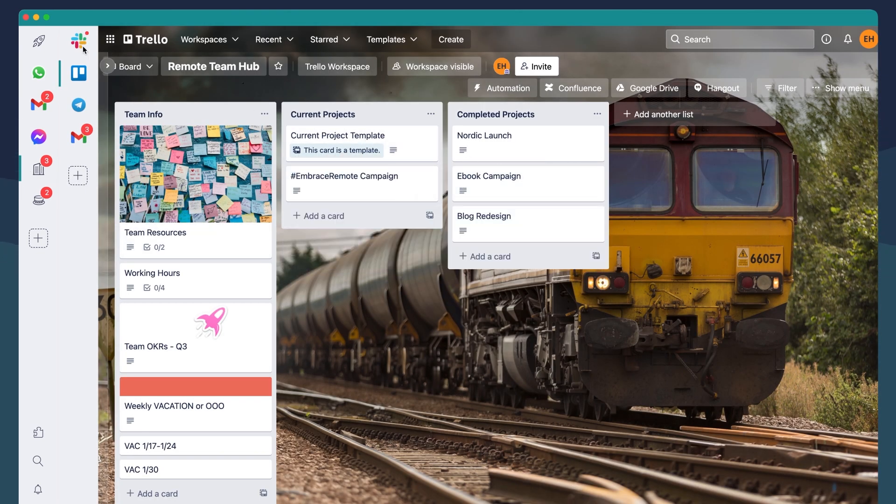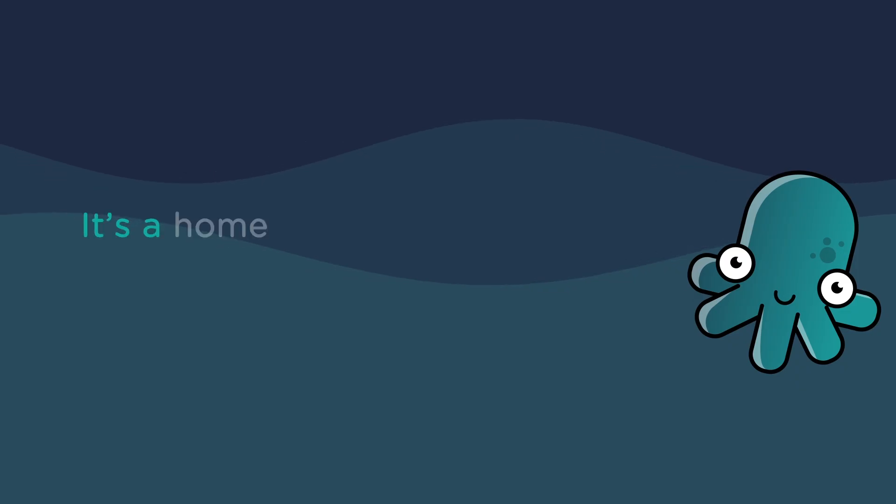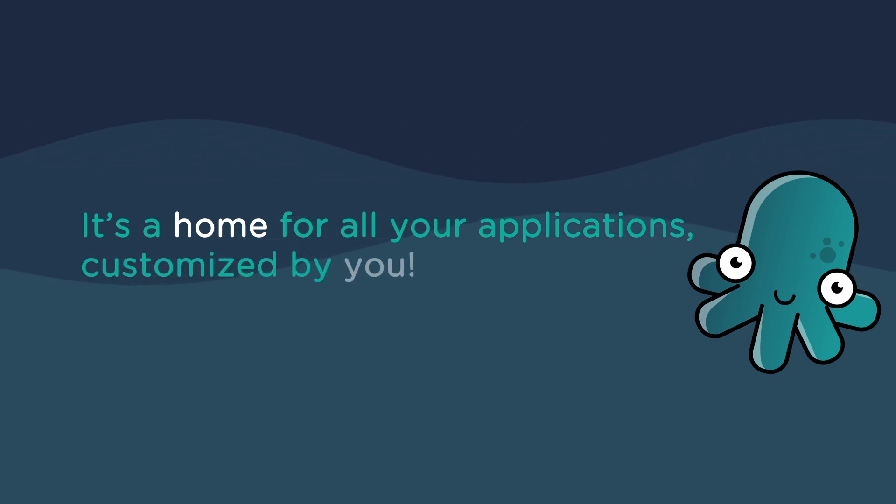As a result, you find the application you need, when you need it. It's a home for all your applications, customized by you.